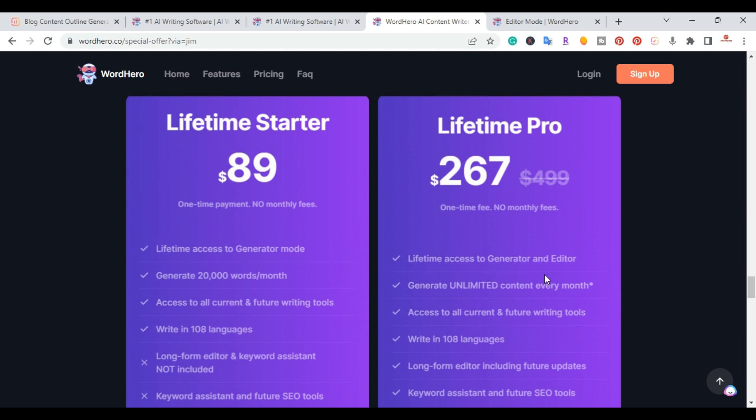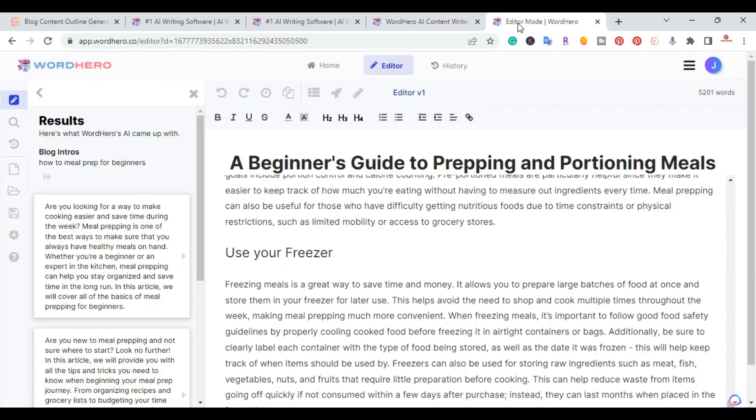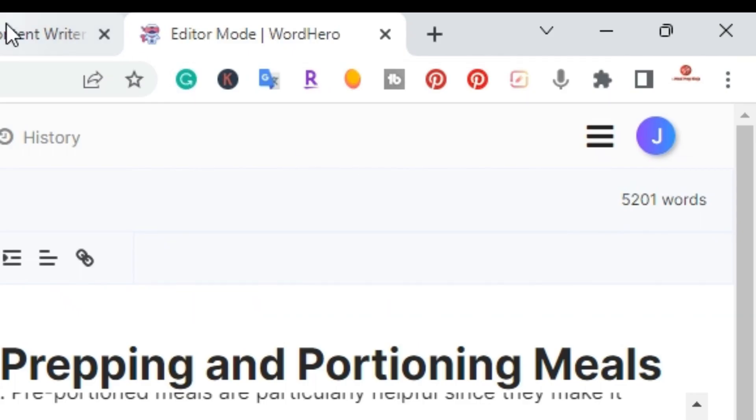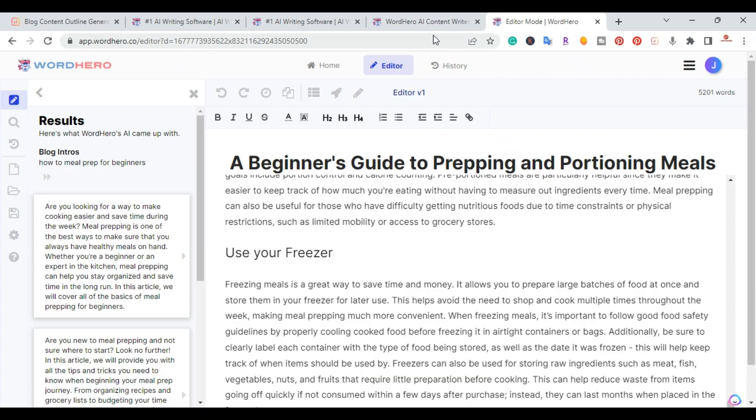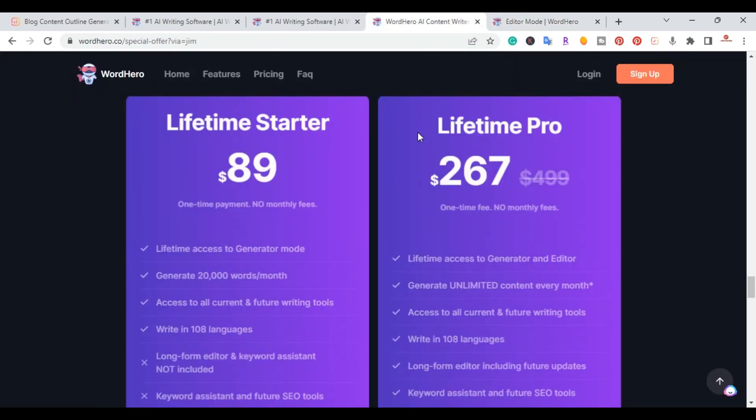You can get their starter for $89 or you can get their lifetime pro for $267, which will give you lifetime access to their generator and editor and unlimited content. So as you can see from the article that was written, it's 5,000 words just here on this article.